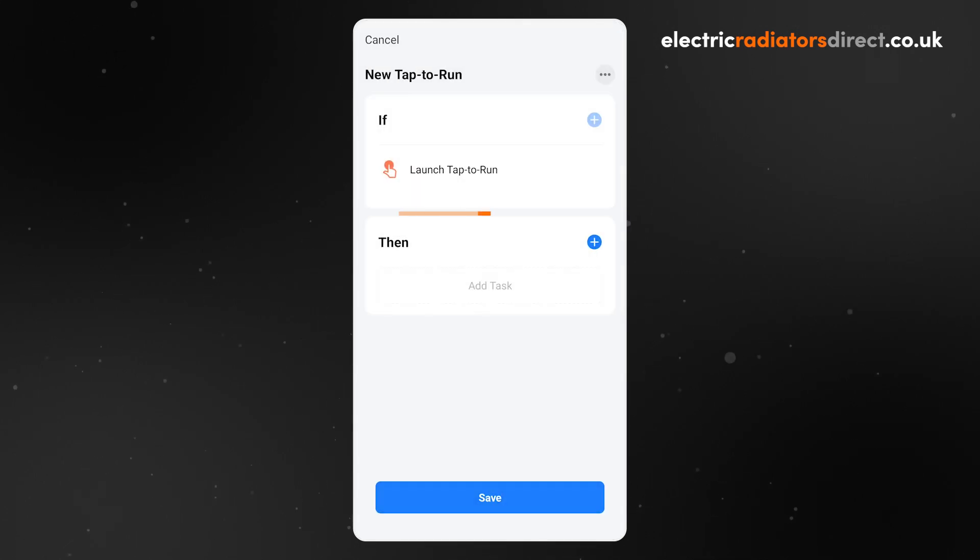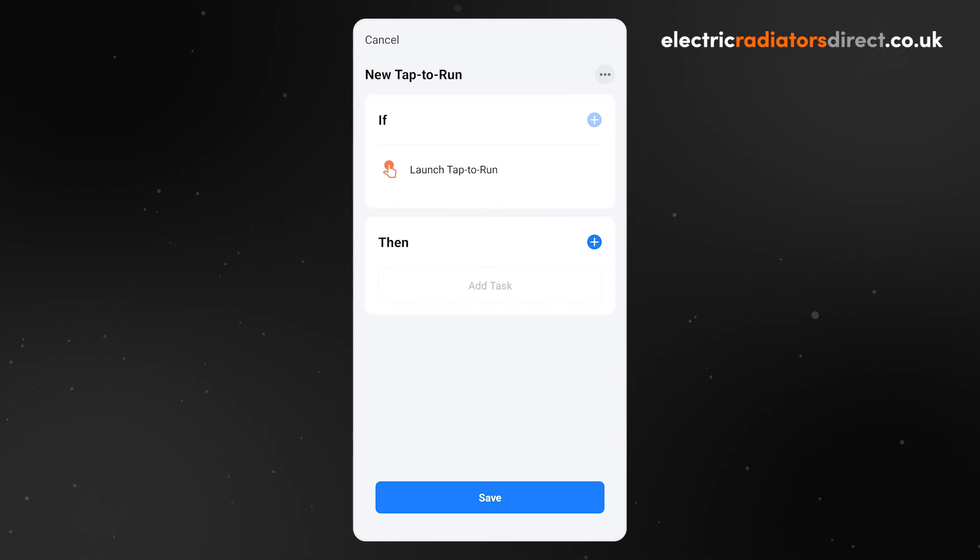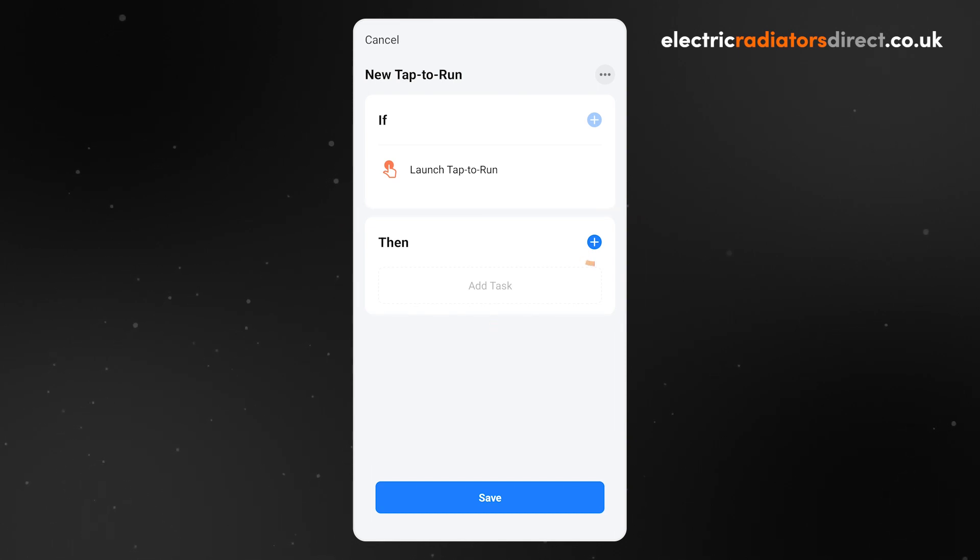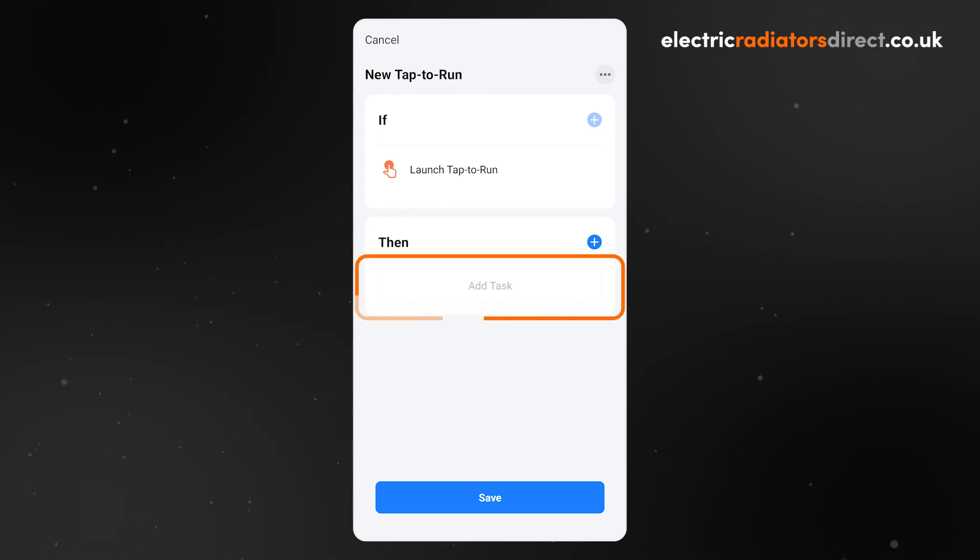Here, you can see the trigger, which in this case is the Tap to run button that will be created, and the action, which is currently empty. Click the plus icon, or Add Task, to add an action.